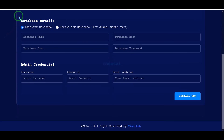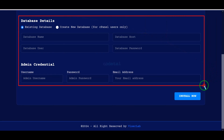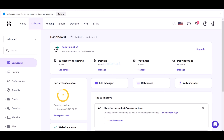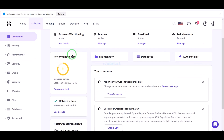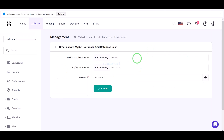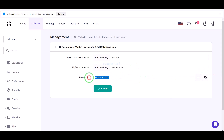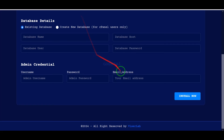Now we need to add the database information here. We will learn how to create a database in the hosting panel, then learn how to add the hosting panel database information to the website. Please follow this video completely step by step.